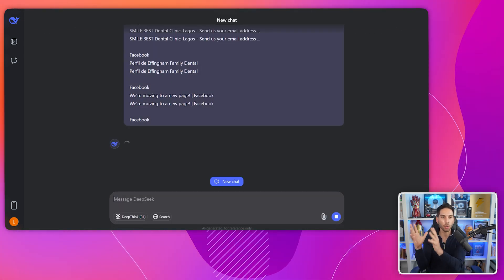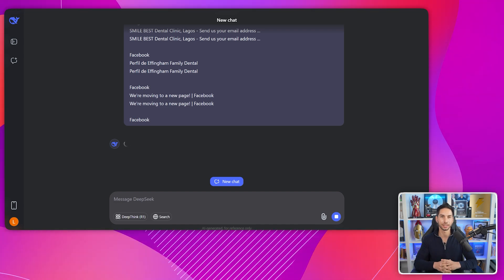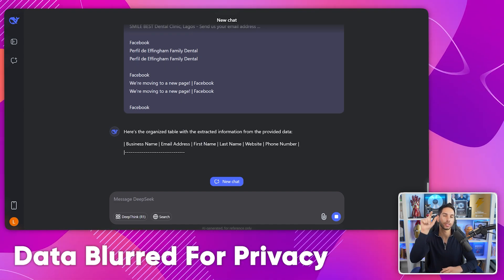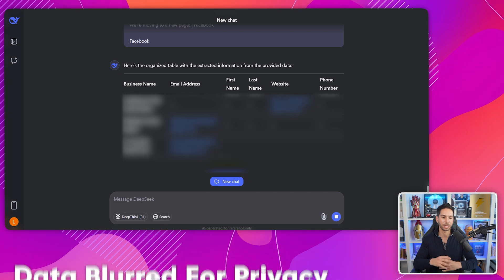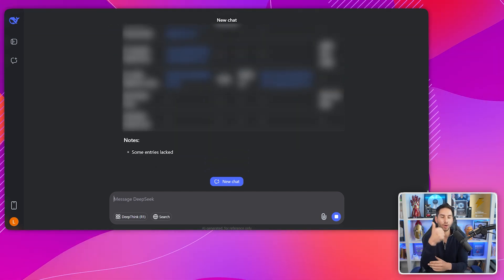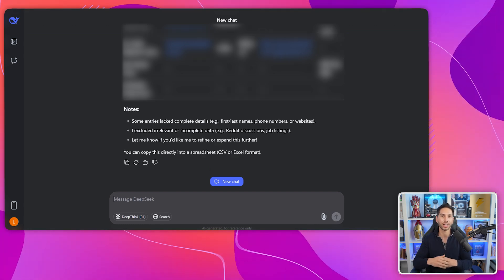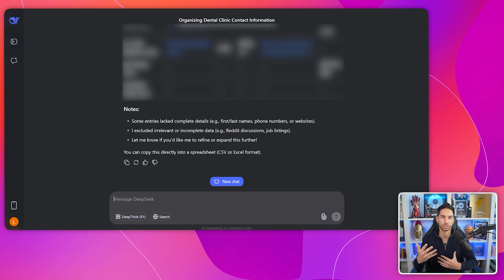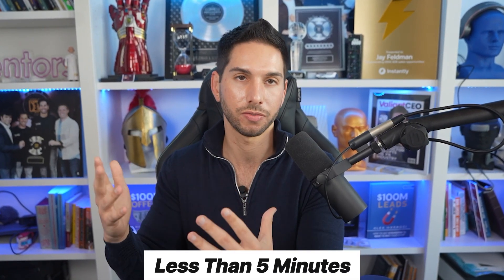DeepSeek will analyze all that messy data and transform it into a perfectly organized lead list — business names, email addresses, and any other contact information it can find. This approach is incredible because you're getting direct contact information, not just company names. These are businesses that are actively maintaining an online presence. You can target any niche just by changing the search terms, and it takes less than five minutes to get dozens of qualified leads.